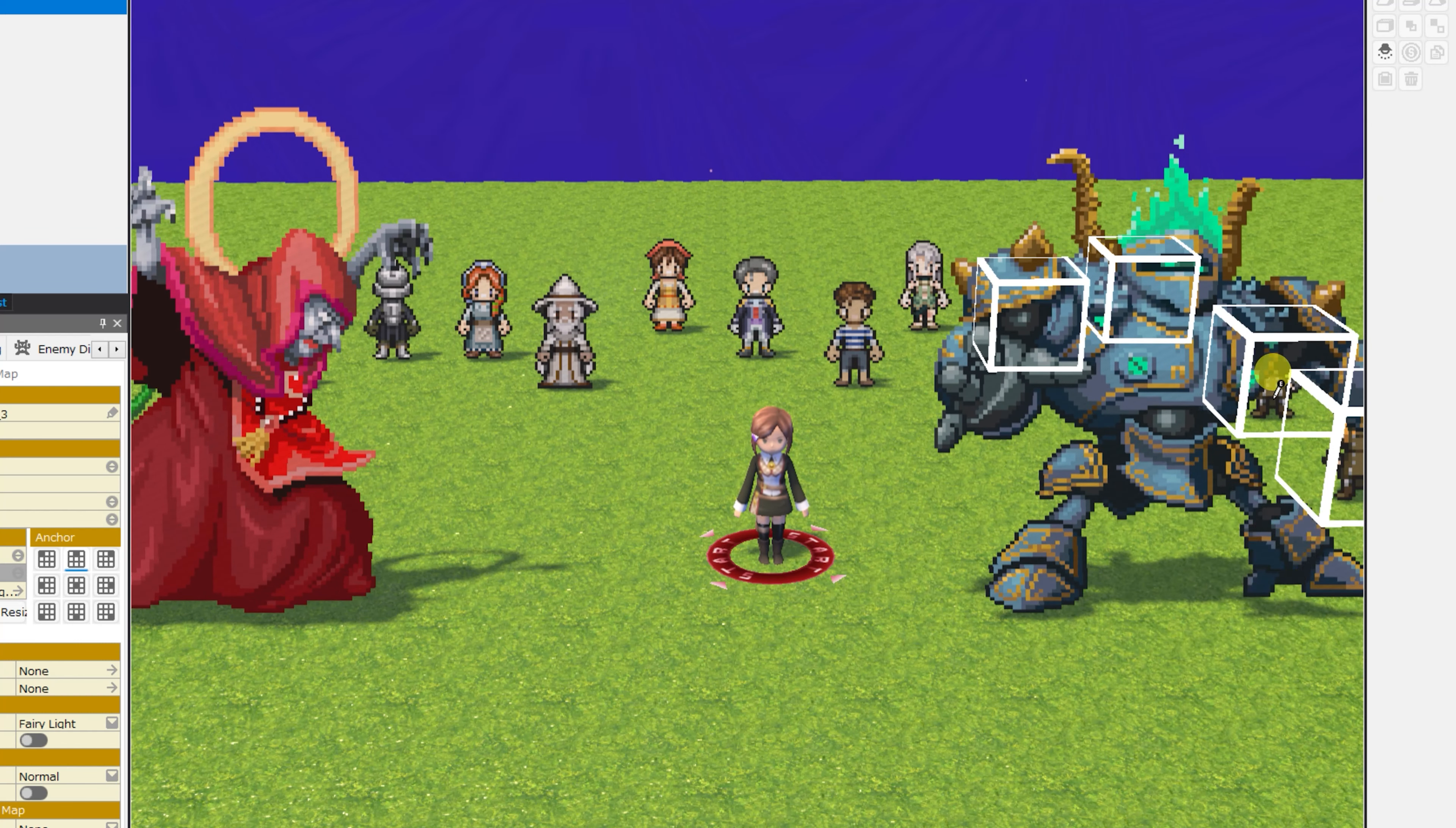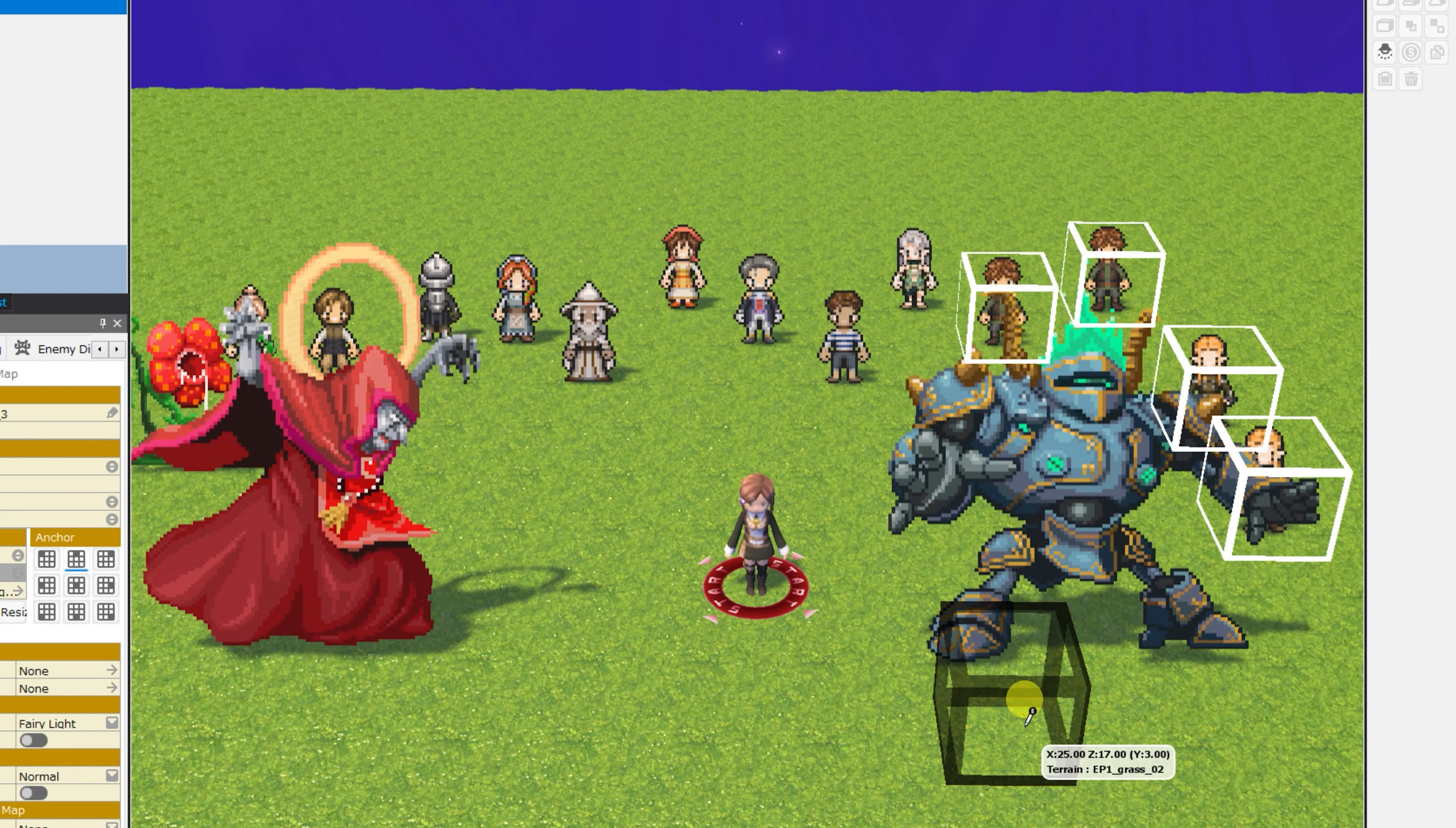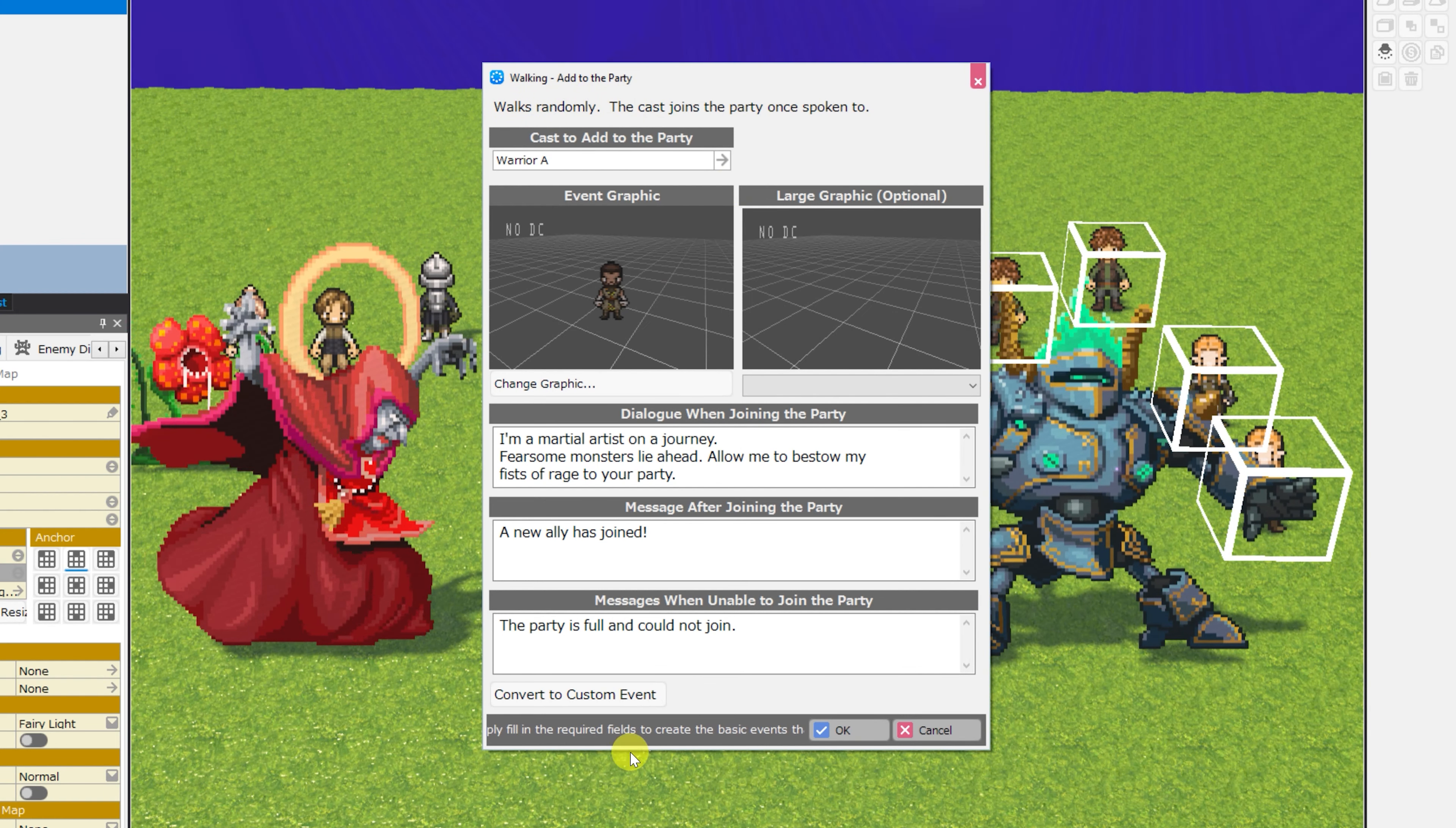Next, we'll take a quick look at a related category, the walking category. Many of the events in the walking category are actually the exact same as the stationary, except the NPC will be walking around your map instead of standing still. Taking a look at the very first event, Walking Add to Party, we can customize all of the same things, but this NPC will walk randomly.